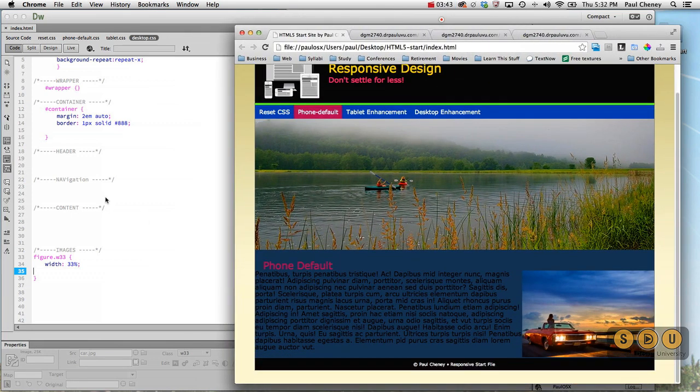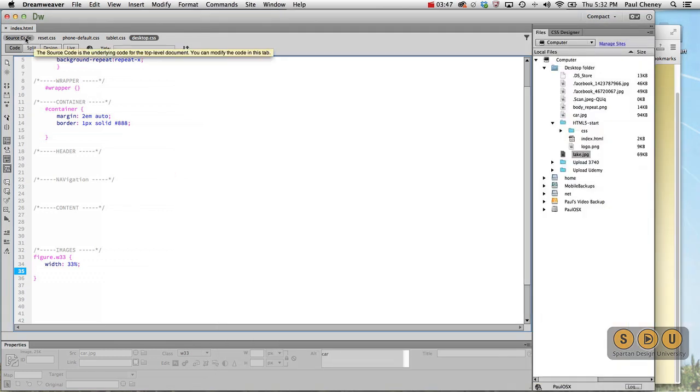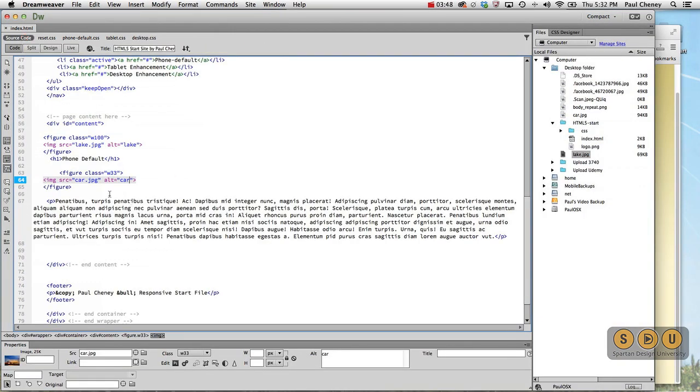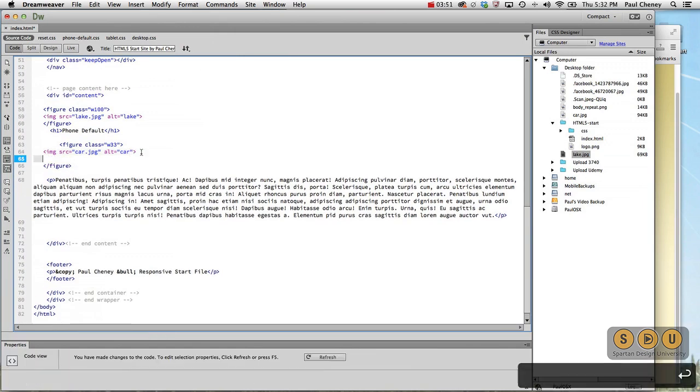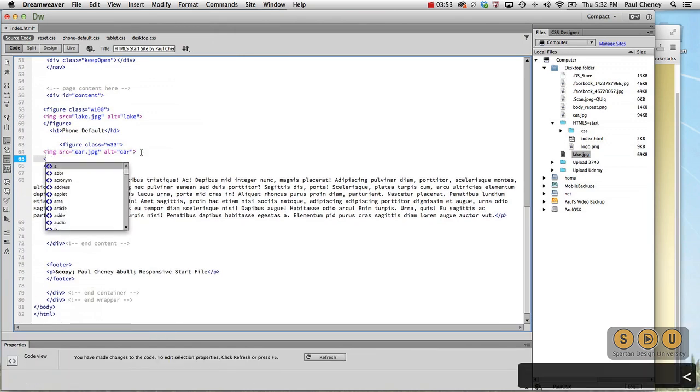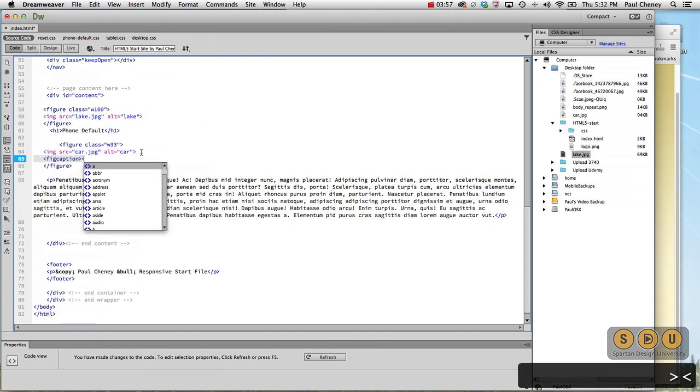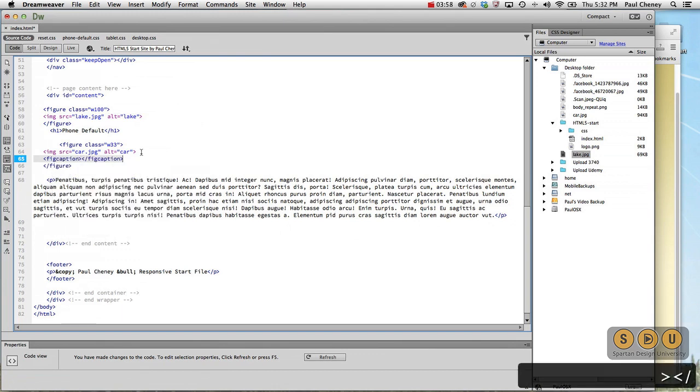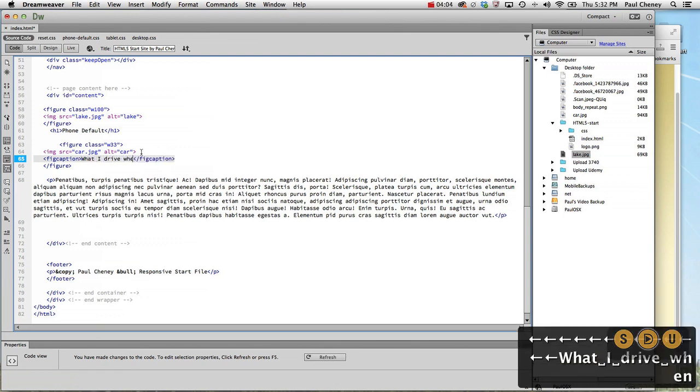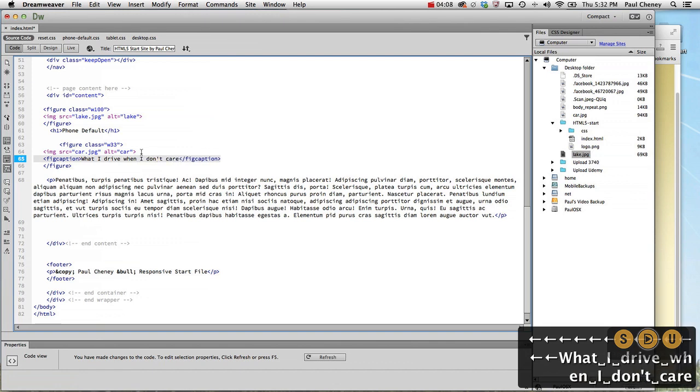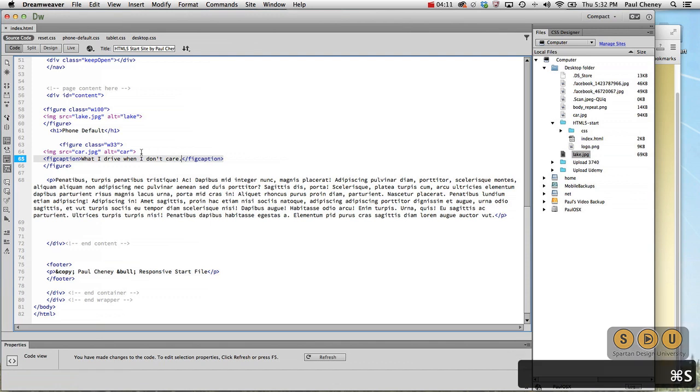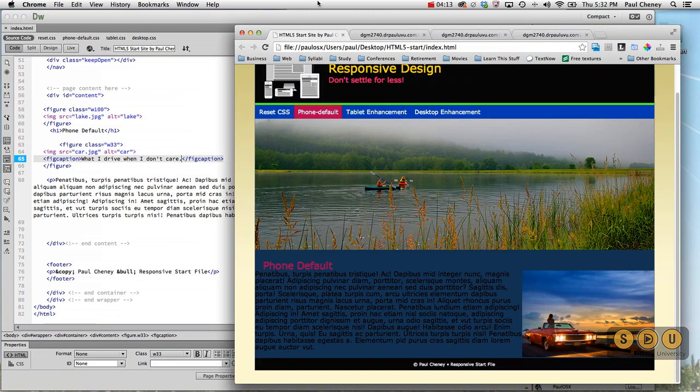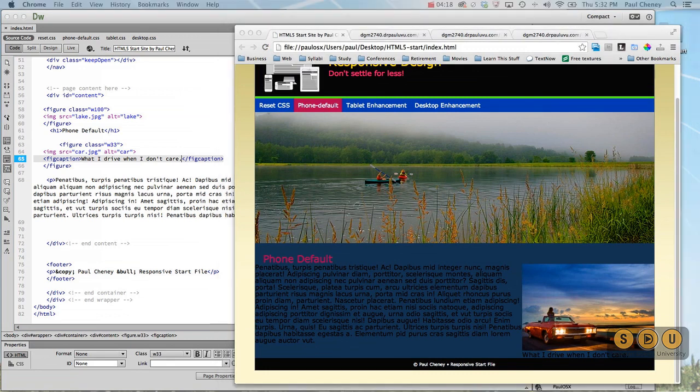Adding the image, we want to put a figure caption underneath this. So let's go back to our source code where we have the picture of the car. Once again we'll use a new HTML5 tag called figcaption. We'll self-close it. And we'll say what I drive when I don't care. Let's hit refresh. There we've got a figcaption underneath it. Now we simply need to style it.